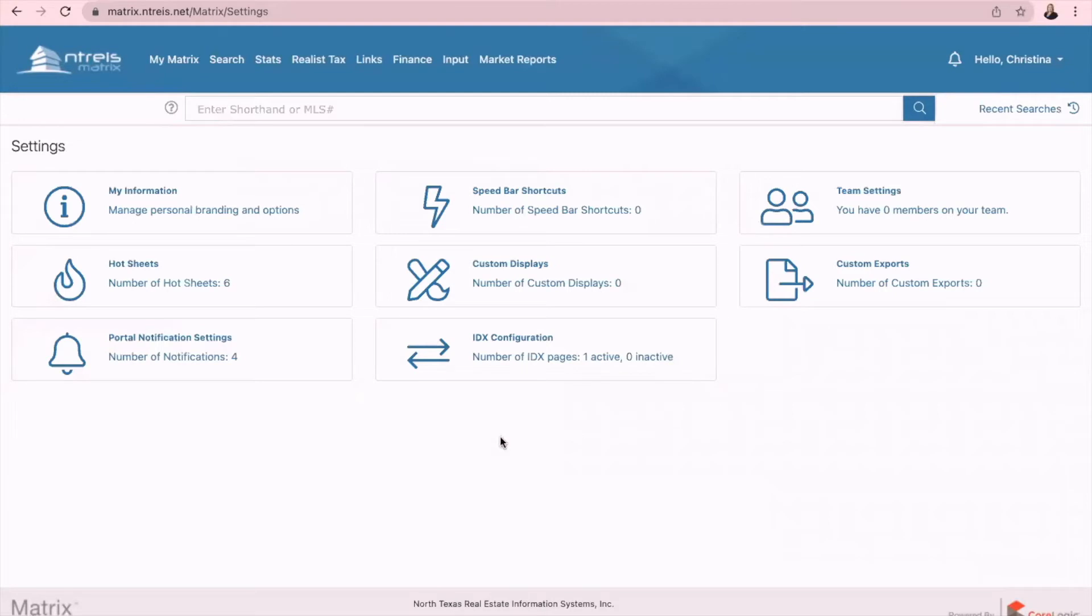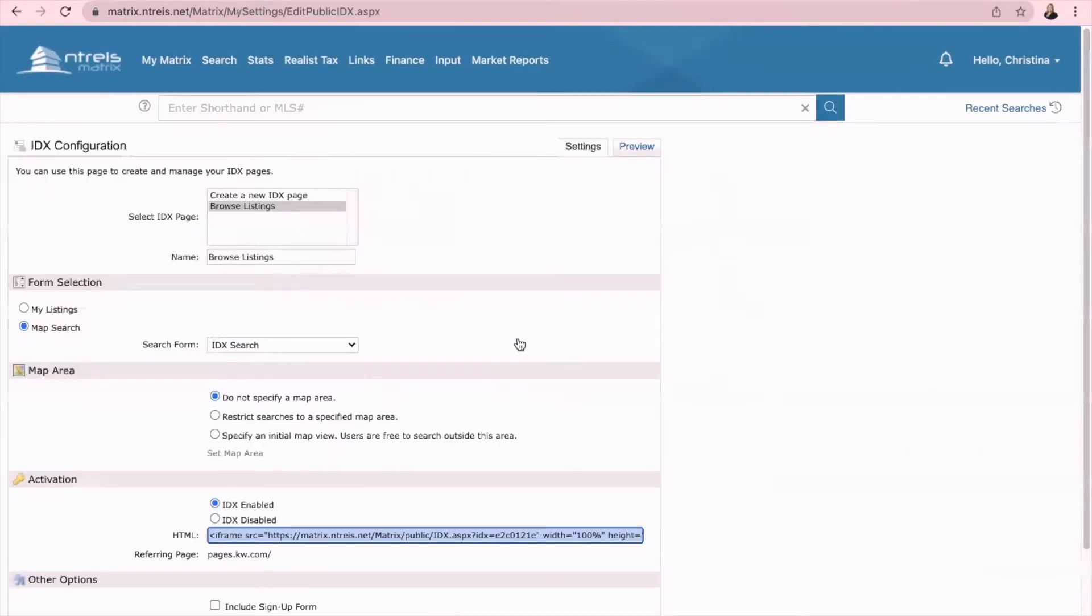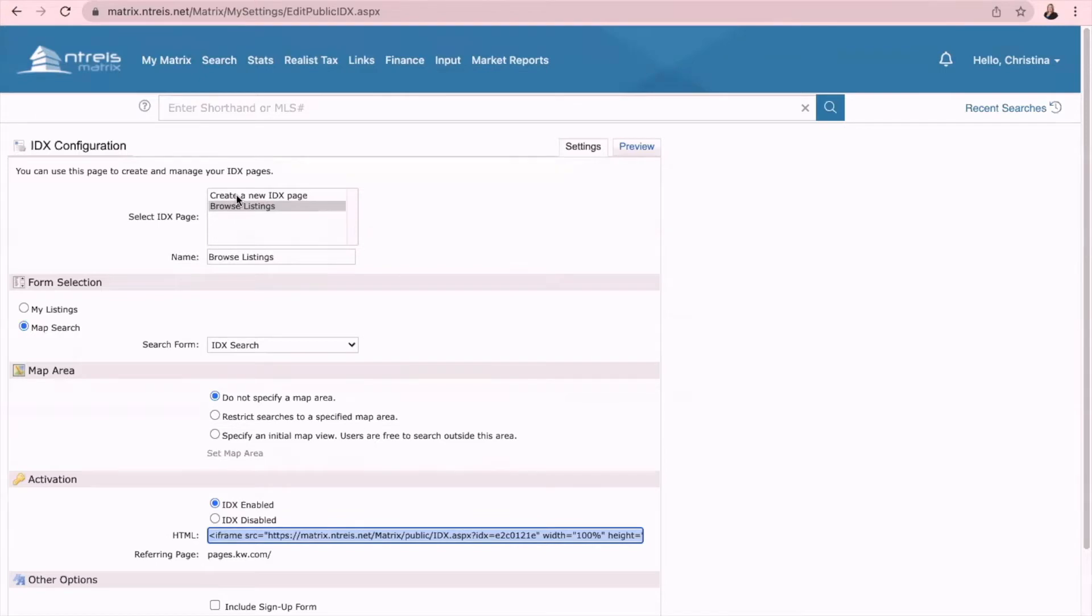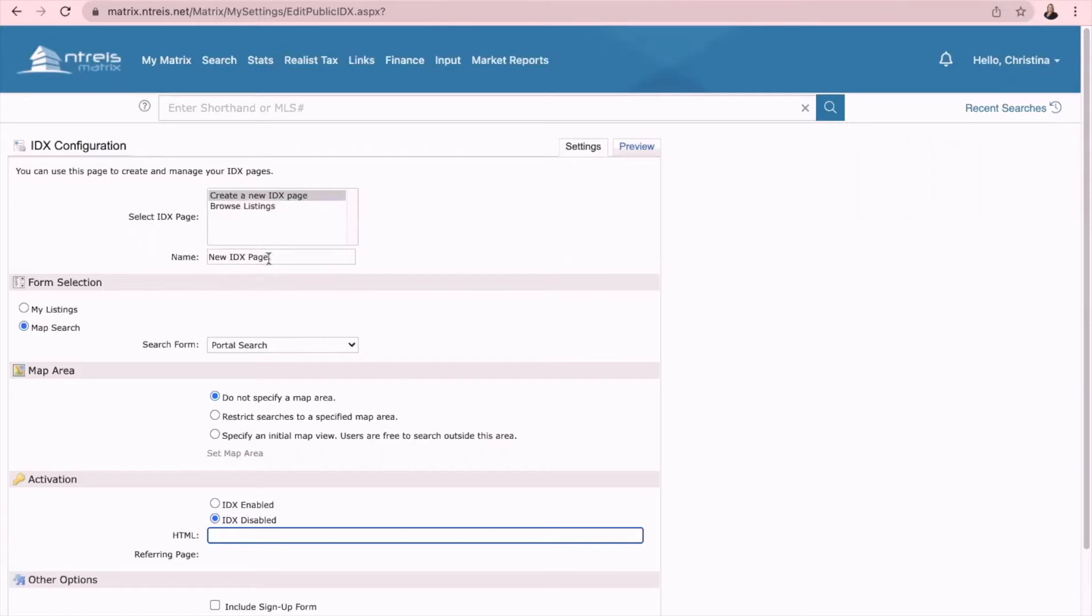Once you're here, you're going to click on IDX configuration. And then in this screen, you're going to click on create a new IDX page right here at the top, and then you're going to name your page right here. So I'm just going to say test.